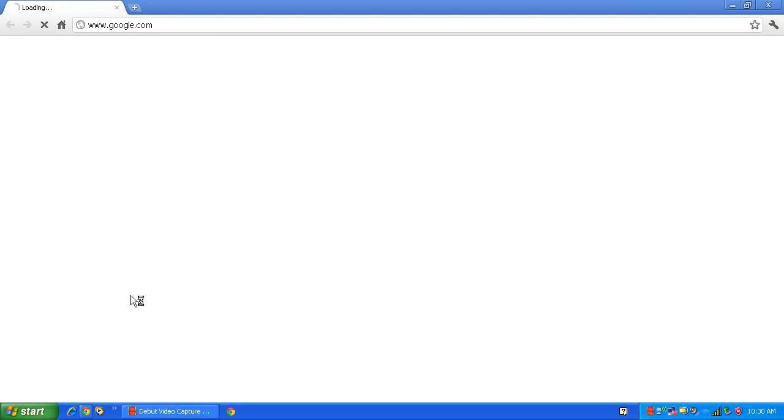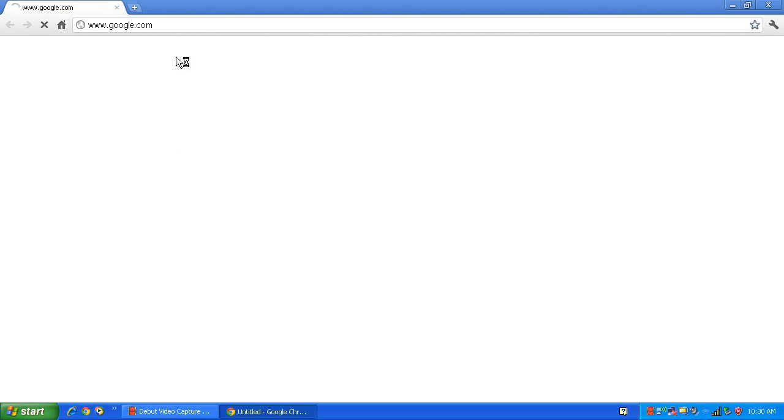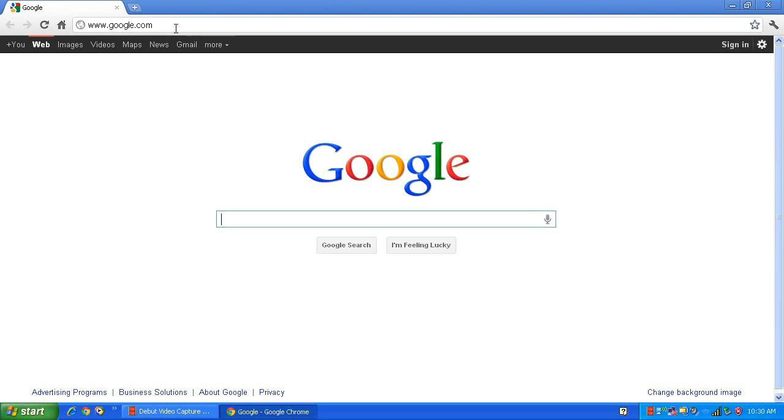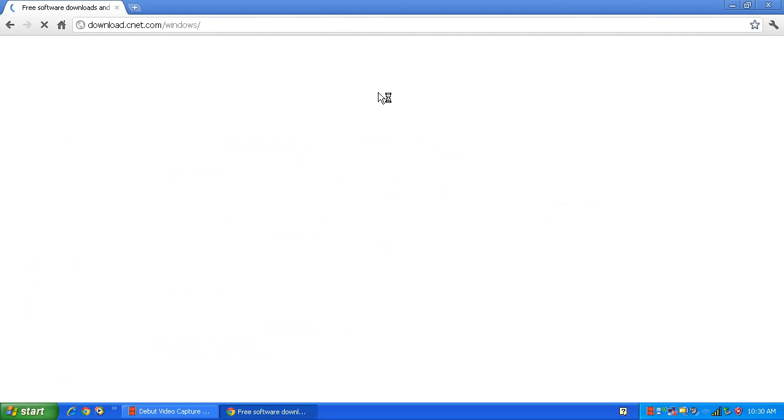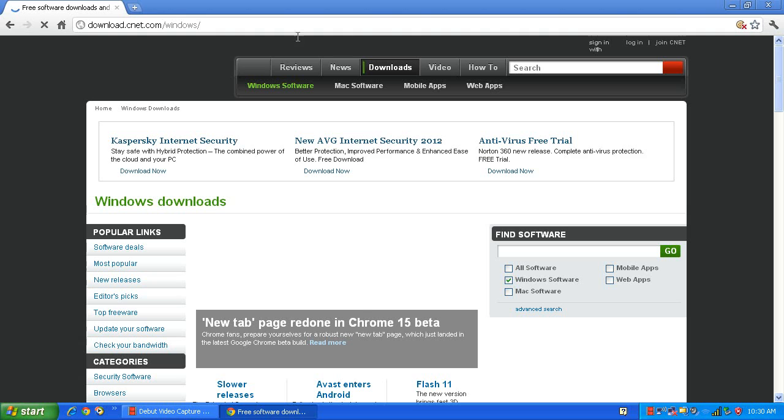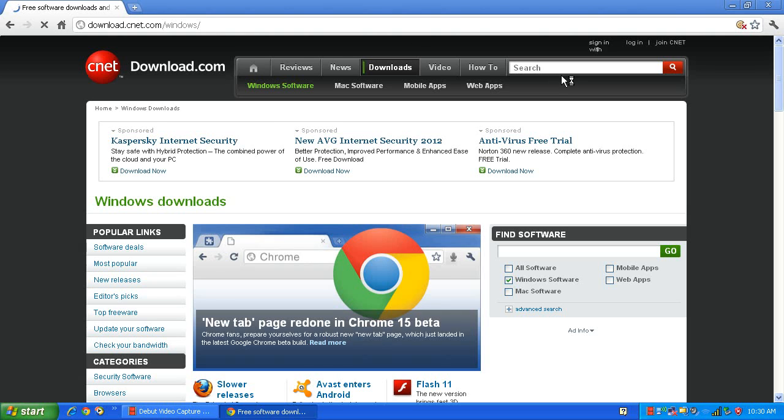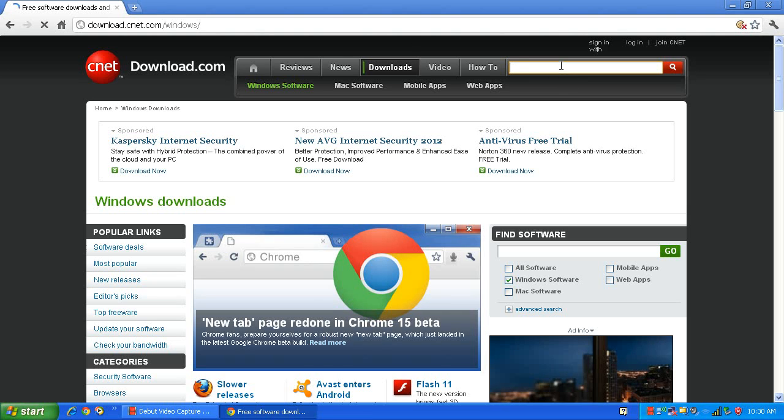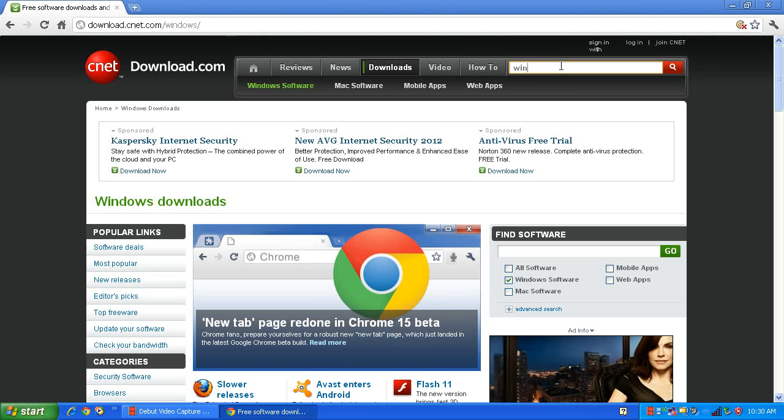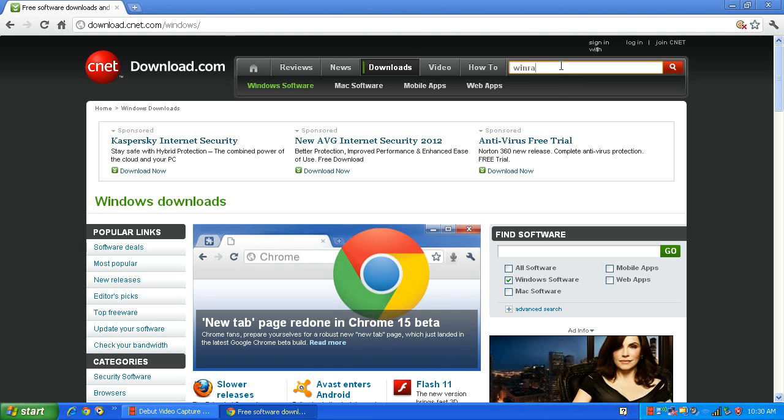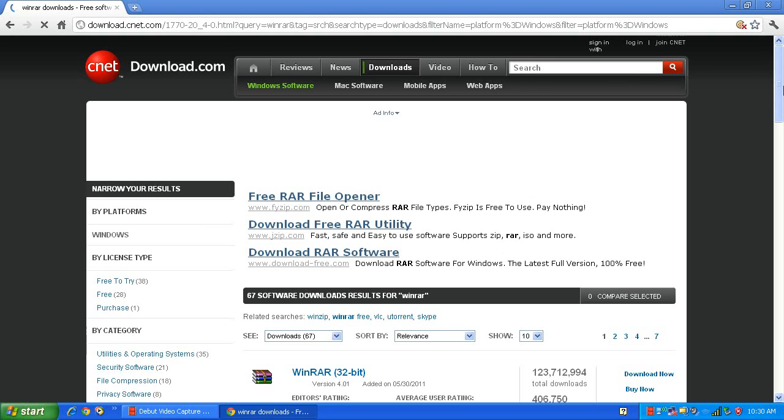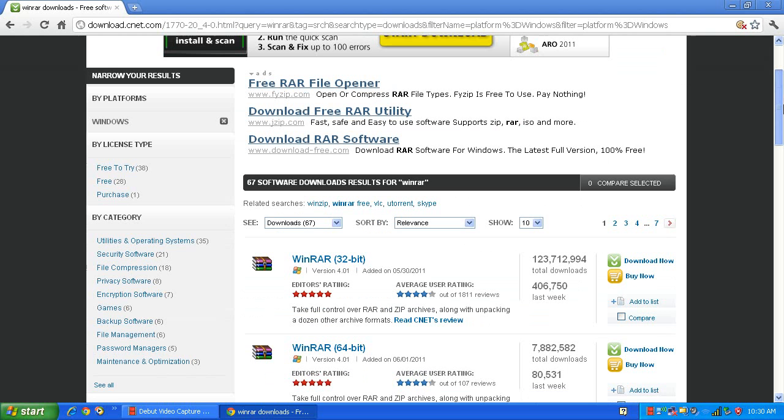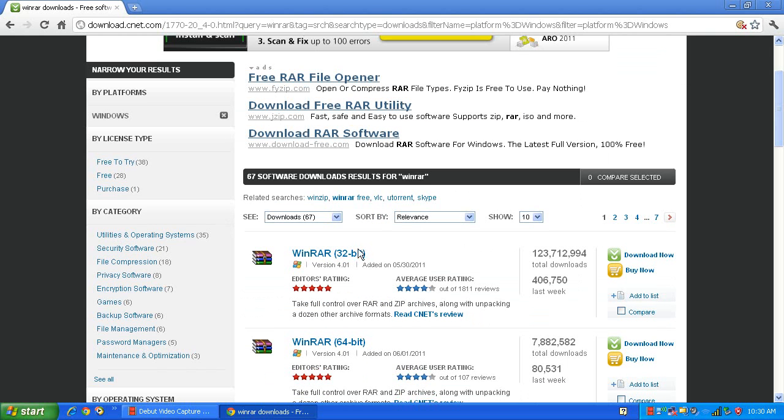You will need WinRAR. You can download it from download.com. In Windows, go to download.com and search for WinRAR. You can download it from here. I already have it, and remember before you download, scan it for spyware.